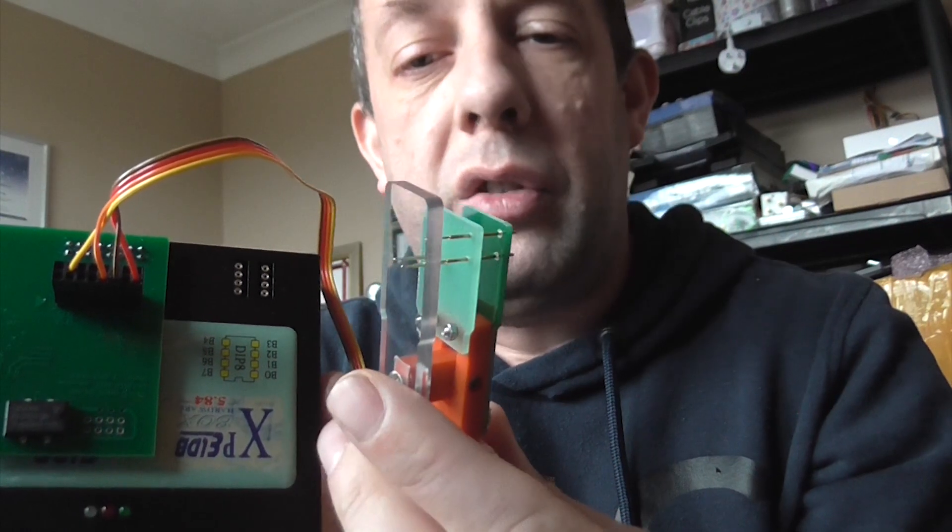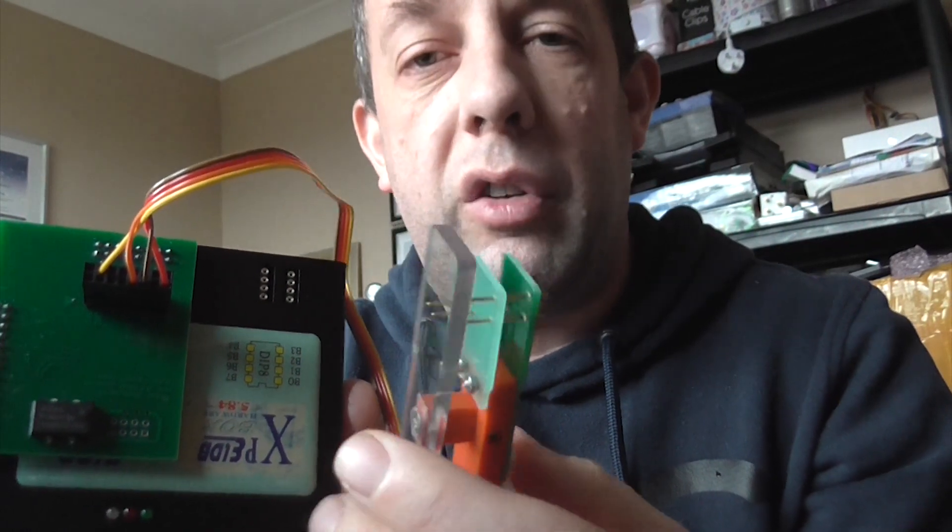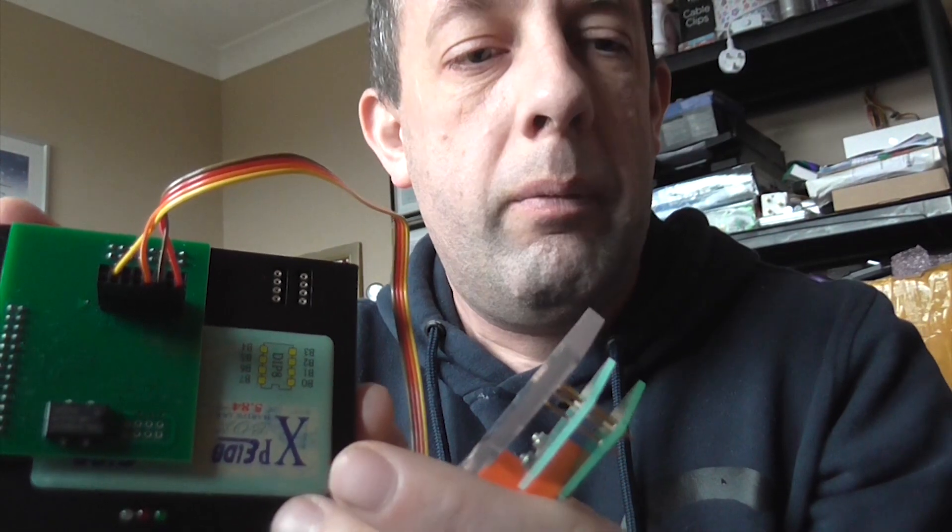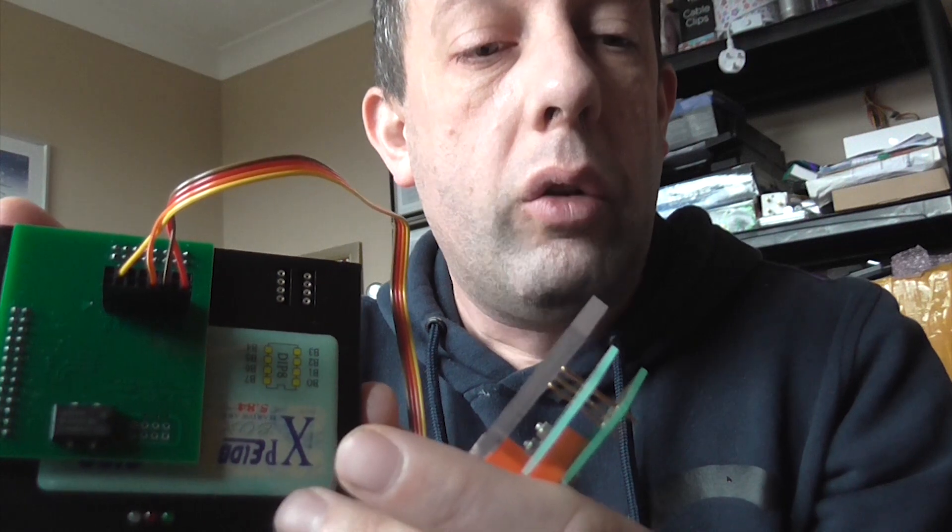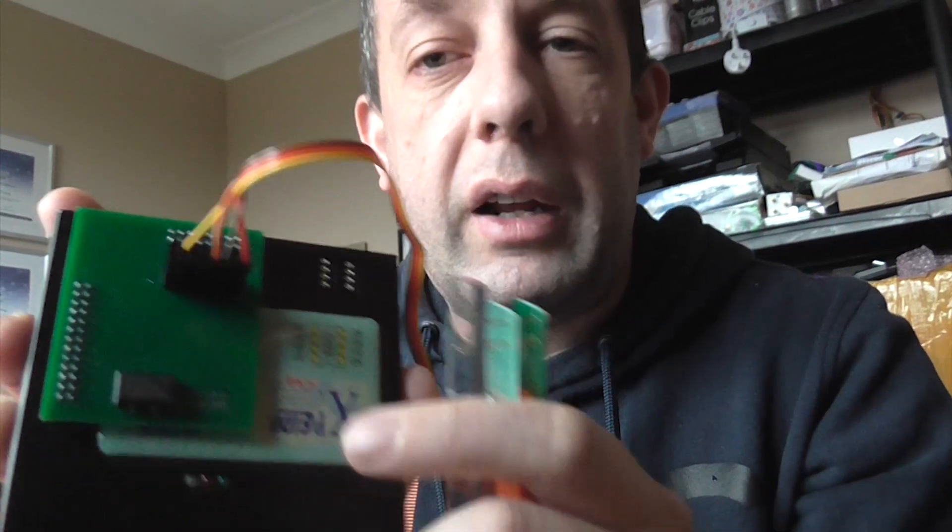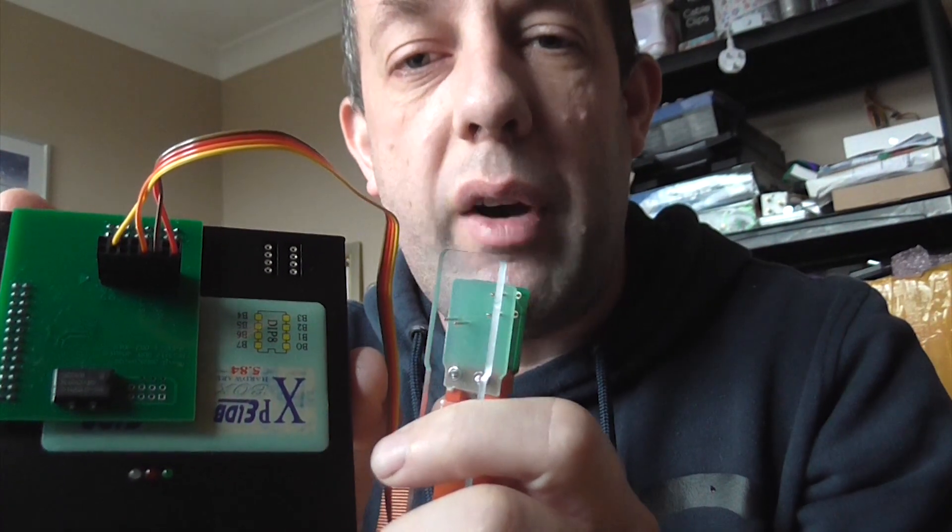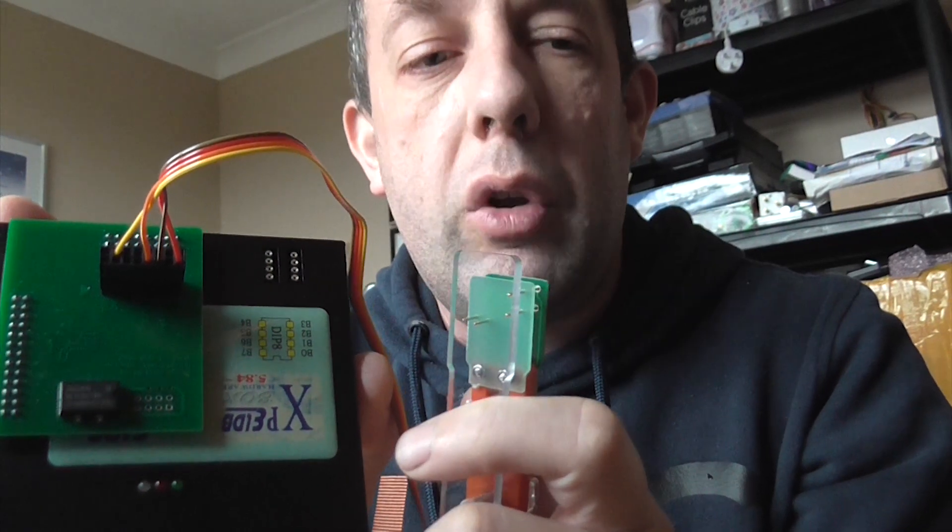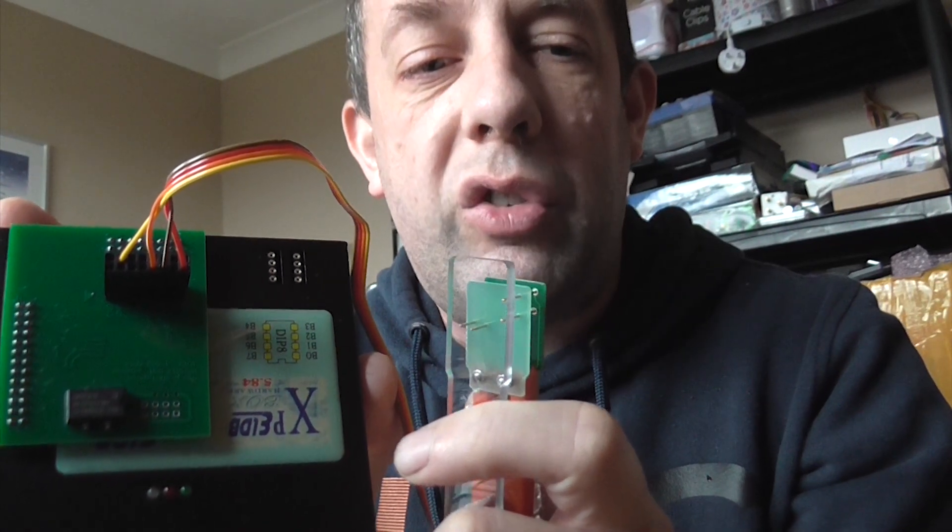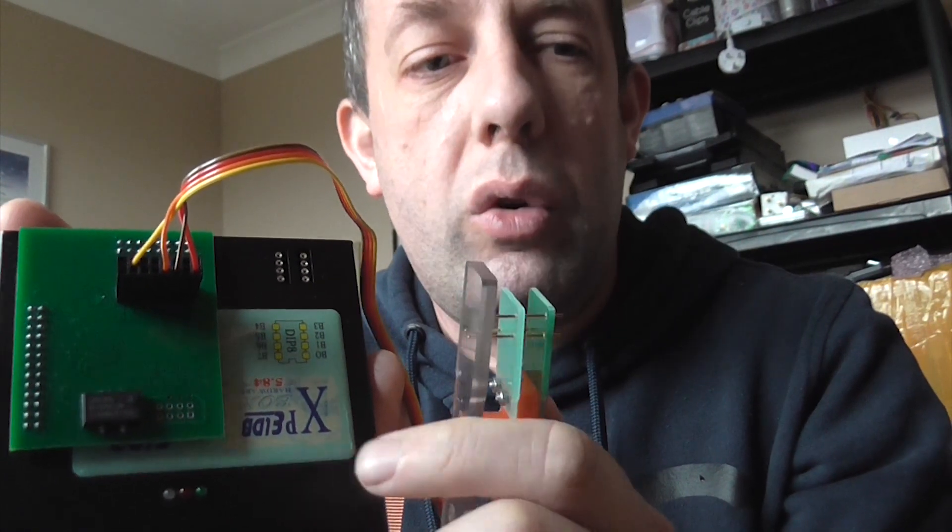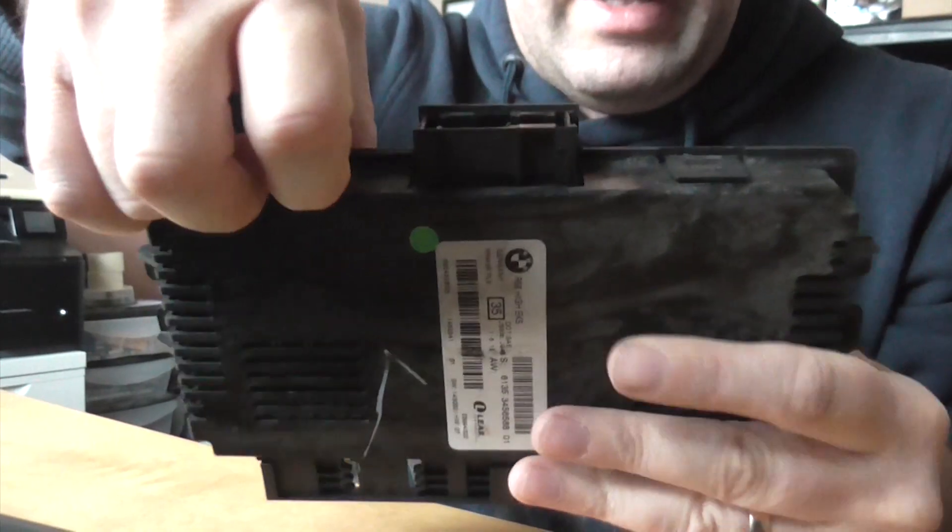And we also have an adapter here to connect to the correct pins or contacts on the FRM module. So I'm going to get this all connected and then we'll come back and have a look at the programming.